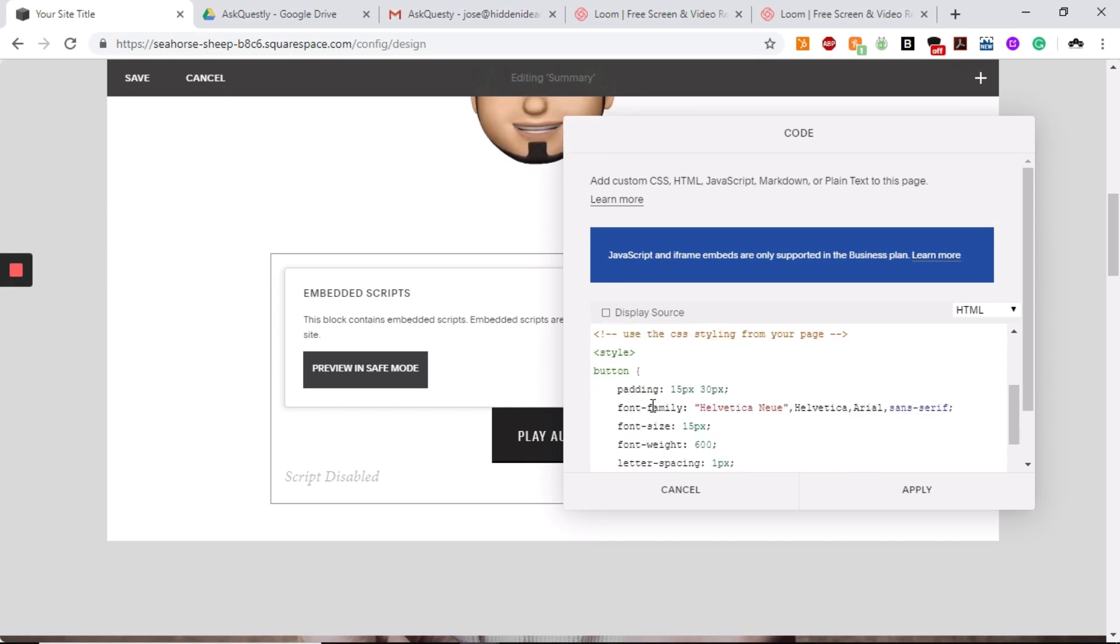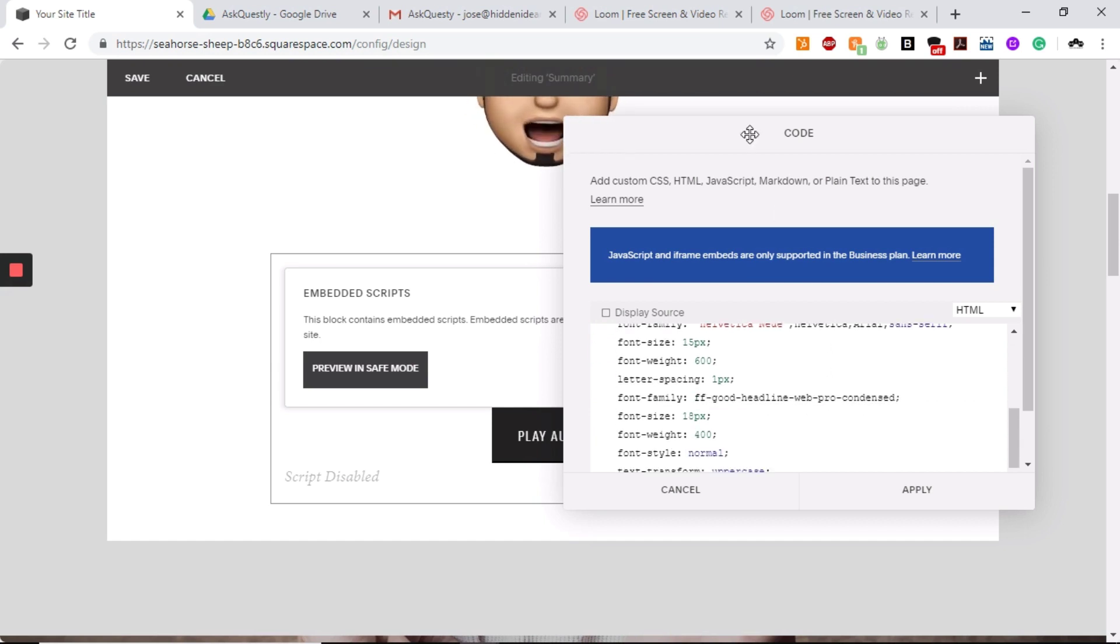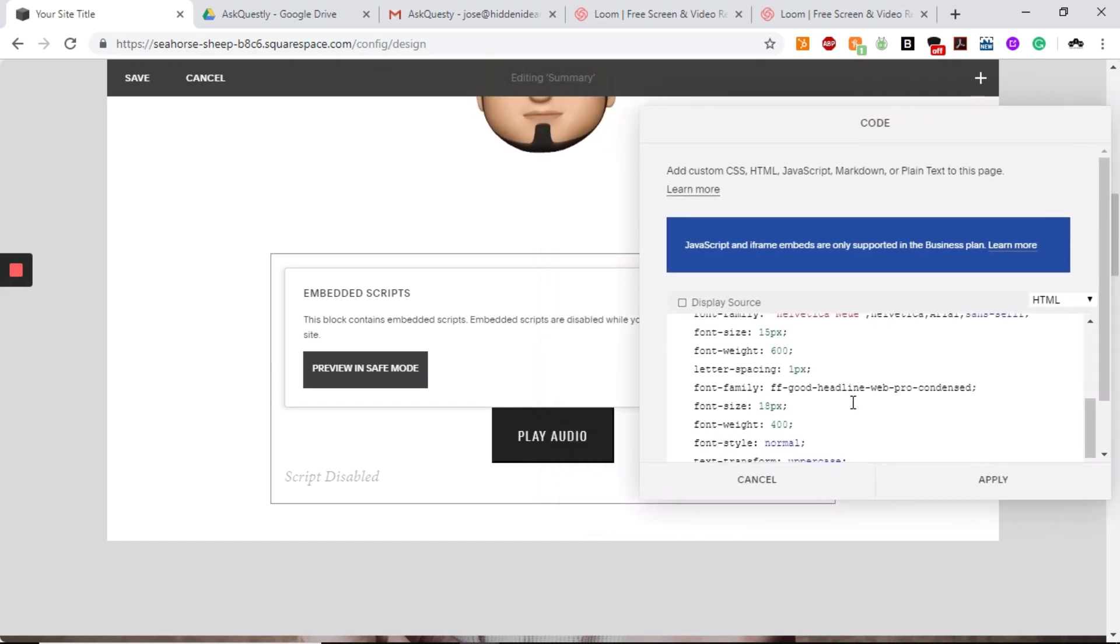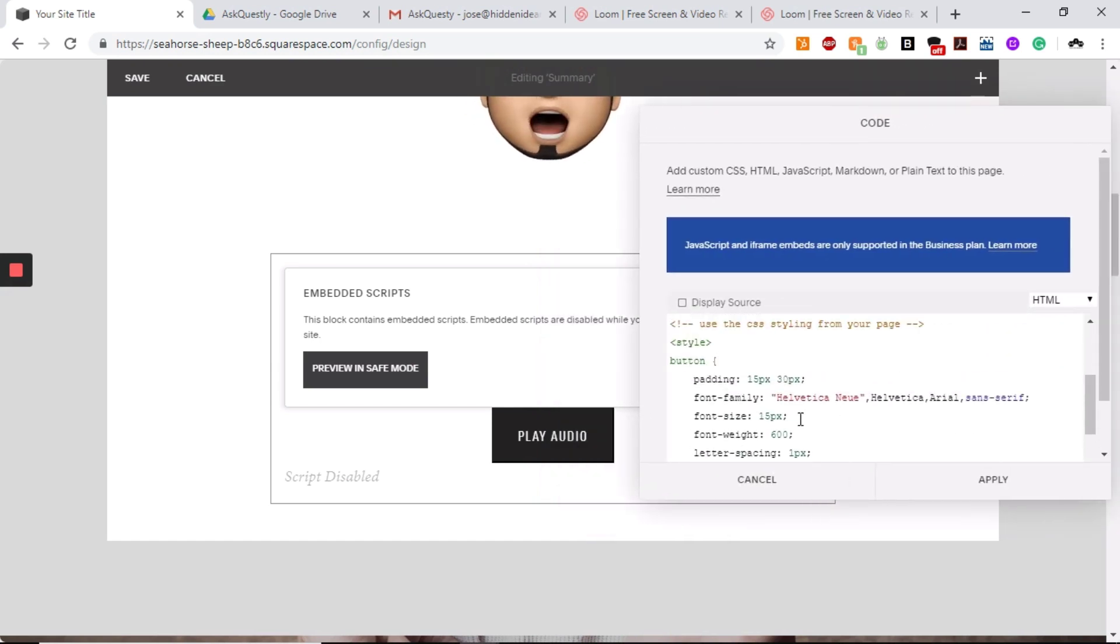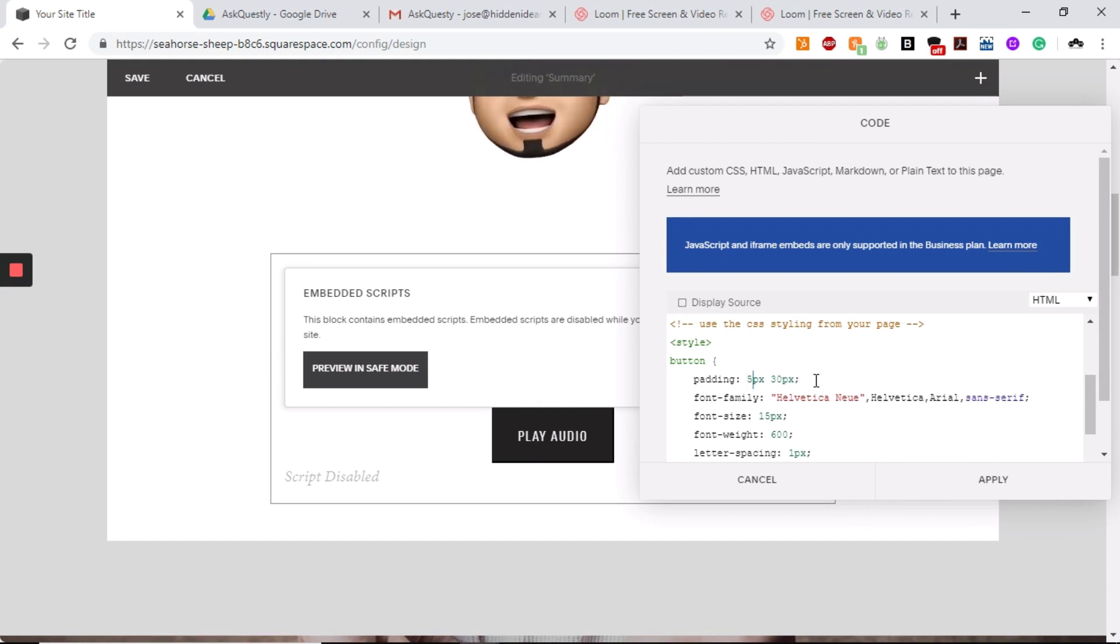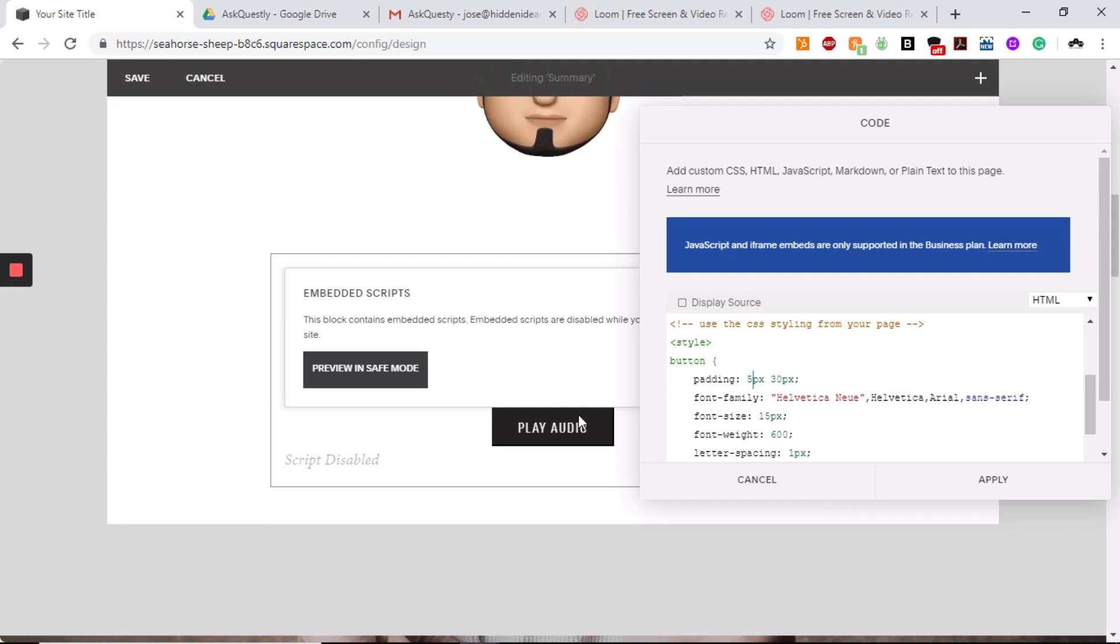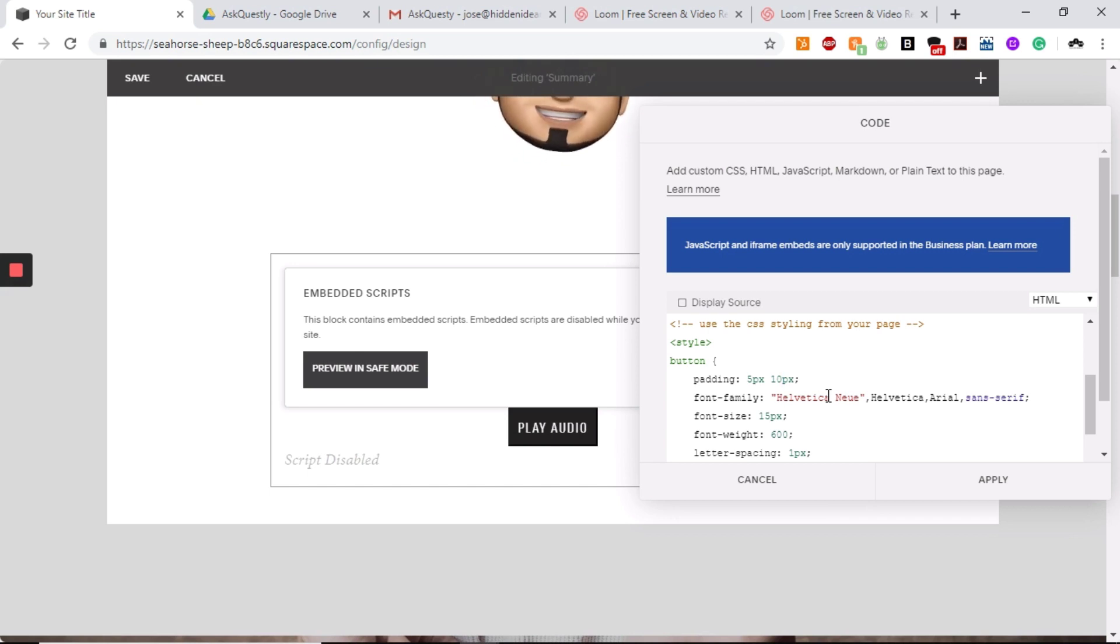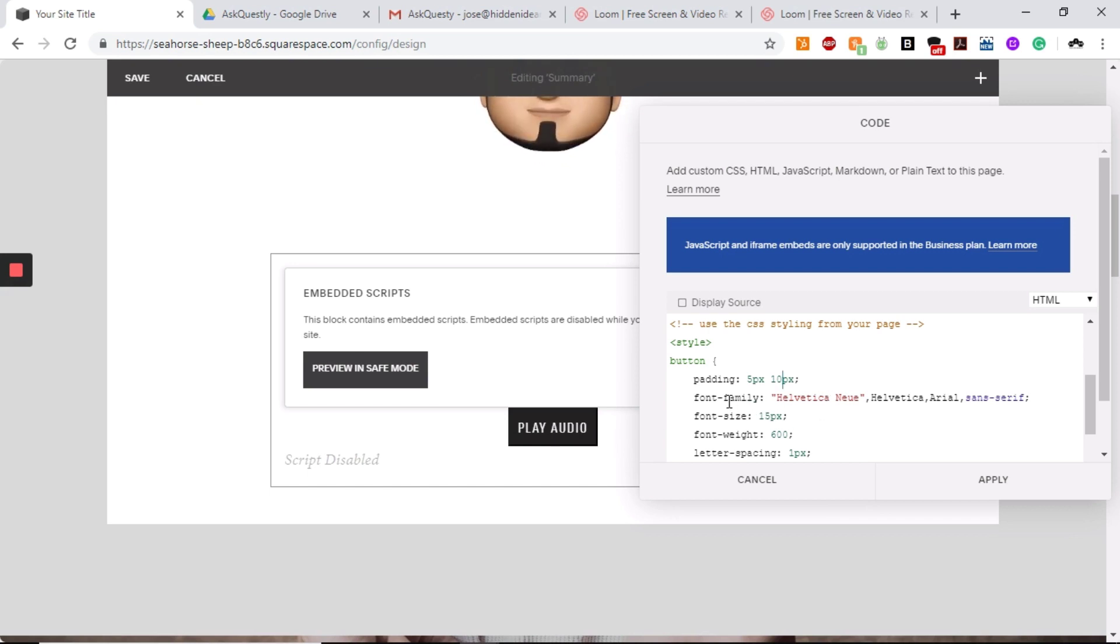And down here is where you're going to style the actual button. So if you want to change the sizing for this, say we want to do instead of 15, we want to do five. You can see it makes it shorter. We can do this 10. Make it shorter. So you can do it accordingly to your website and to your liking.